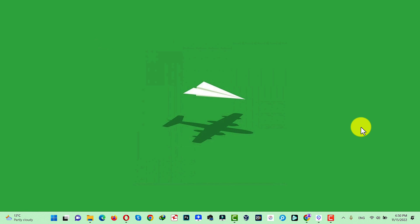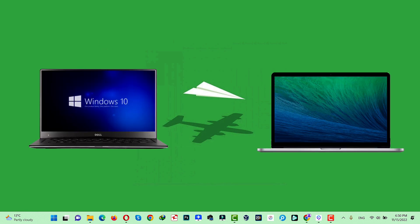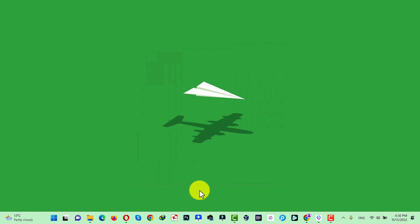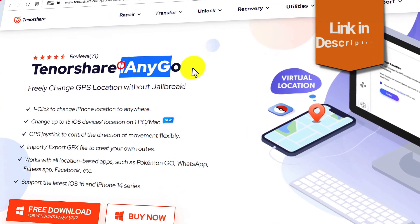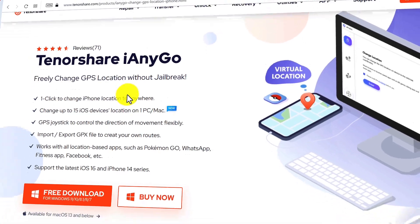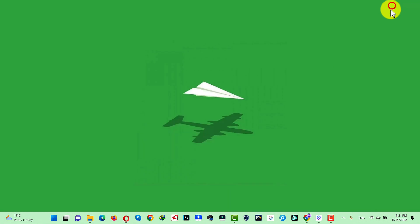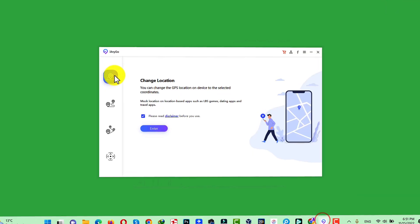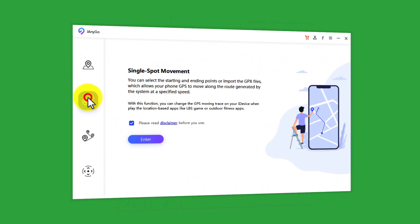In order to change your iPhone location you need a Windows or Mac computer with an active internet connection. After that you need a software called iAnyGo. You can get the software from the link in the video description below. You can also use the software on your Mac computers. After installing the software, open it up. This software gives you four different options to change your iPhone's location and I will show you all of them one by one.